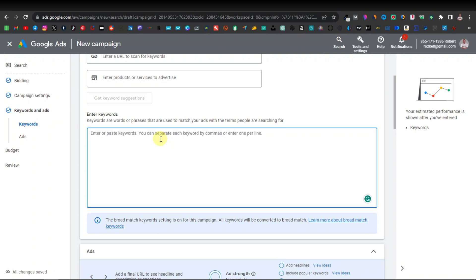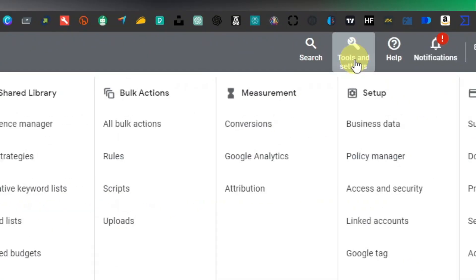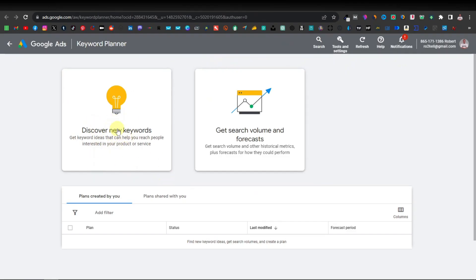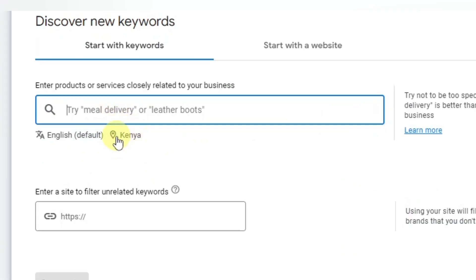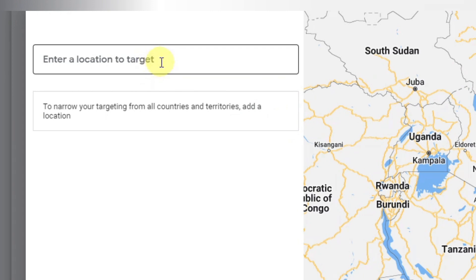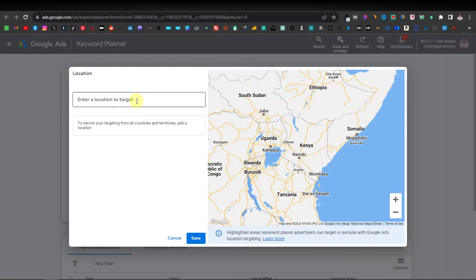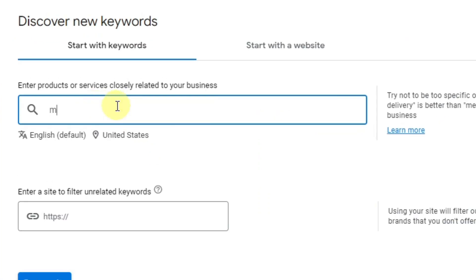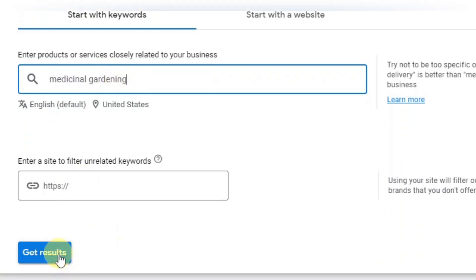Google has a tool called Keyword Planner where you can find short-tail and long-tail keywords. To use it, click on 'Tools and Settings' and then 'Keyword Planner' — open it in a new tab. Click on 'Discover new keywords,' then deselect the default country and target the same countries you chose earlier. For this example, I'll just use United States. Click 'Save,' then type 'medicinal gardening' and click 'Get results.'